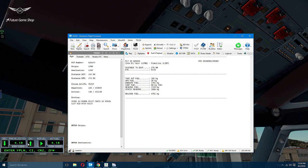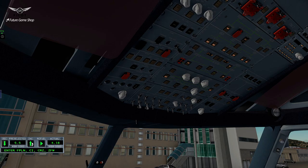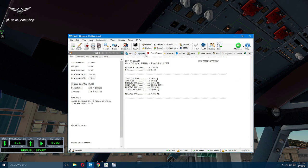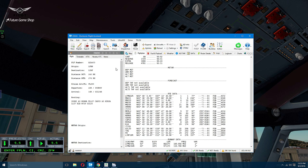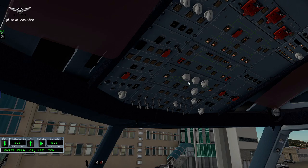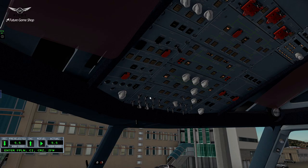I'm going to include 5.5 tons and refuel. Let's start the fuel pumps. All fuel pumps are on. The temperatures are set for both the flight deck and cabin.